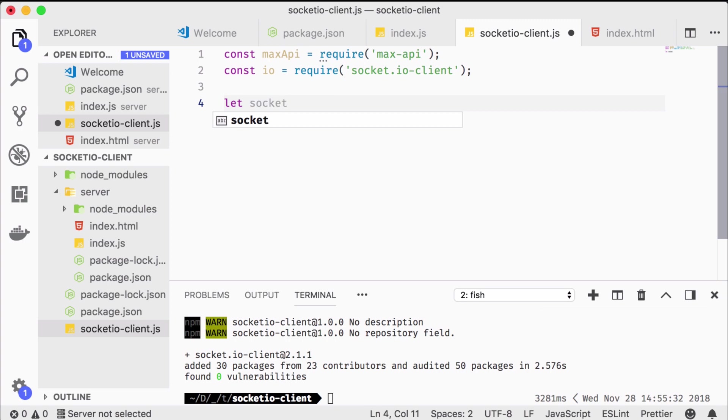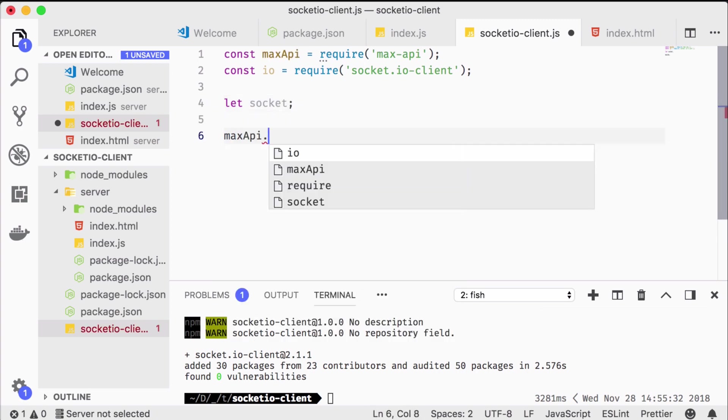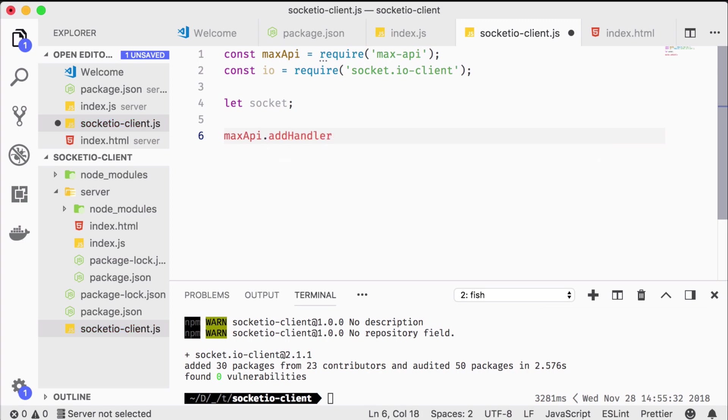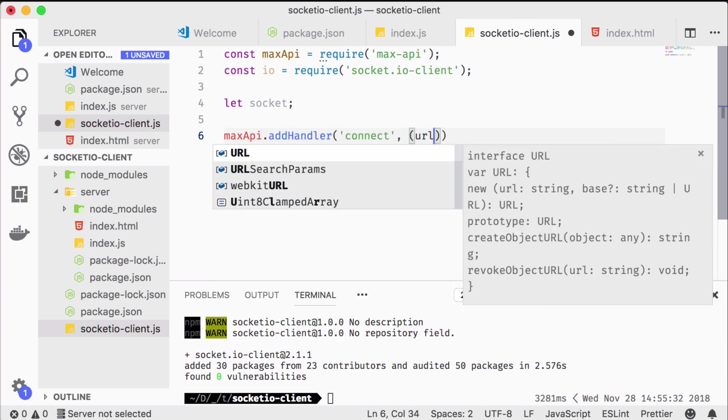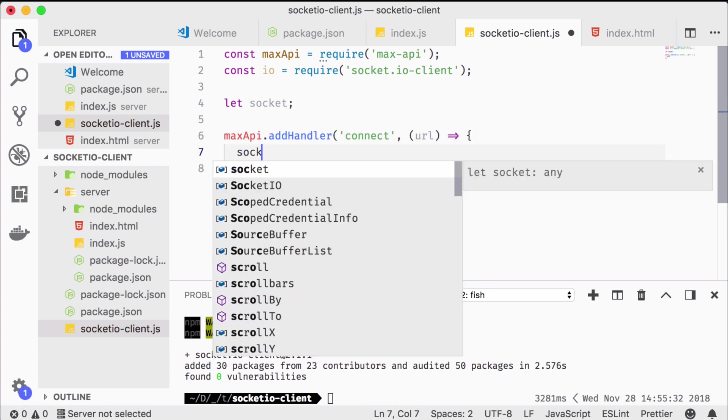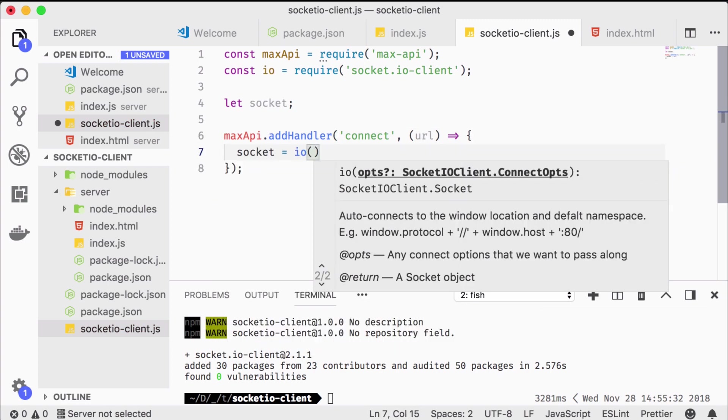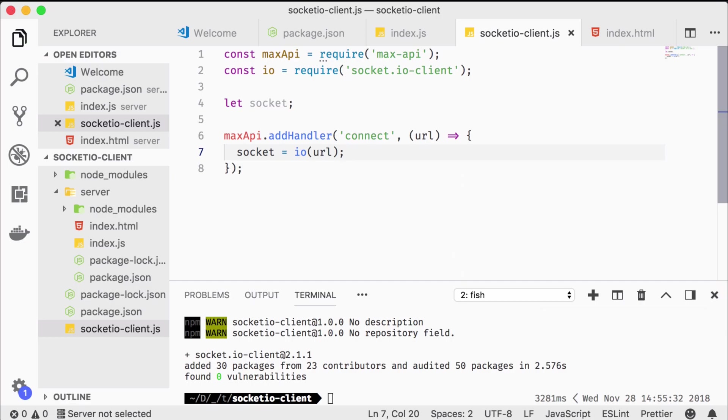We declare a global socket variable because we're going to need it in multiple max handlers. First we add a connect handler which we pass a URL parameter. We tell IO to connect to that URL.